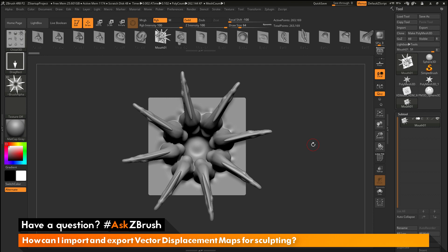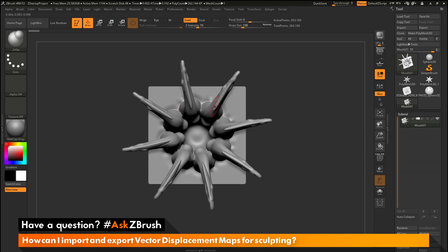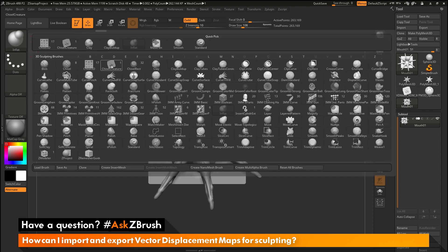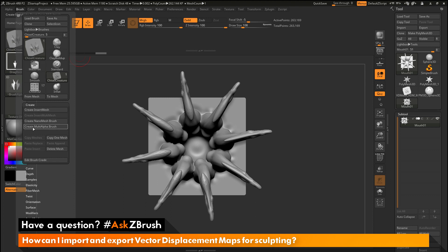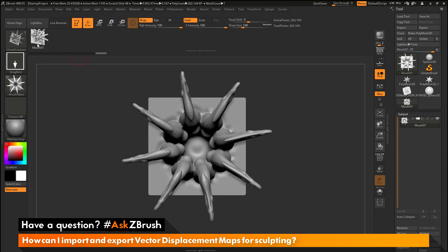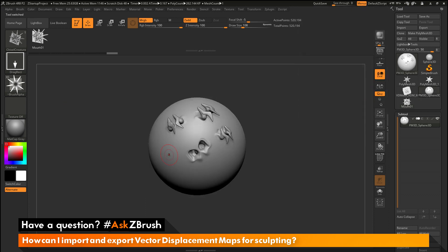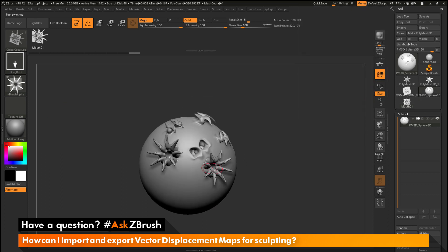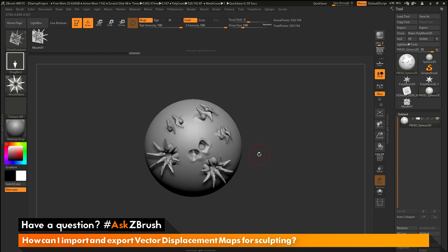After this has been generated as a subtool, we can now make our modifications. We can use the Inflate brush to inflate some of these parts and change our vector displacement mesh to whatever we like. After we've made these changes, we can convert this back to a brush. I'm going to go back to the brush palette, select that Chisel Creature brush, and click Create Multi Alpha Brush. It's going to look at that single subtool and create a new brush out of it. Now I have this as a new VDM brush — I can go back to my sphere object, click and drag, and apply that modified version of the VDM brush to my mesh inside ZBrush.